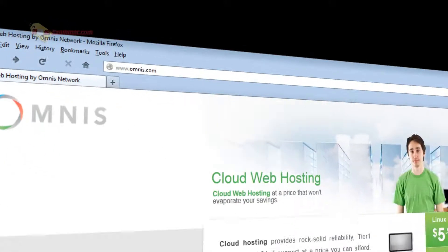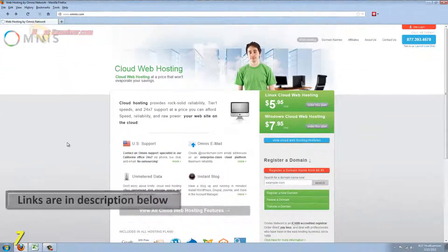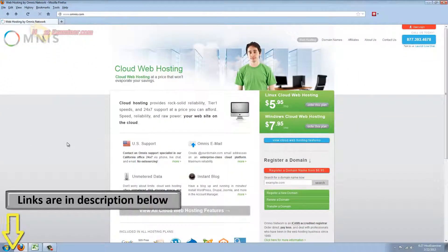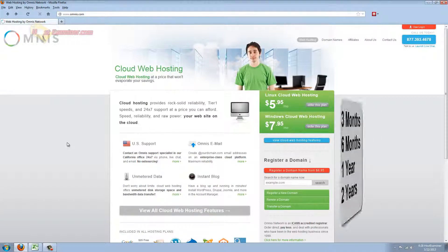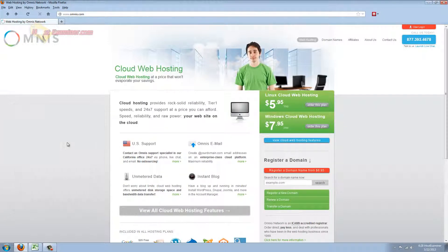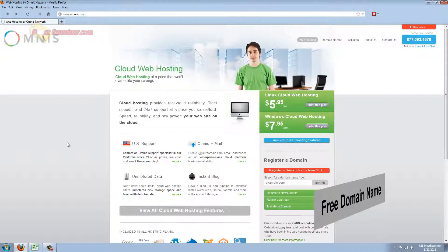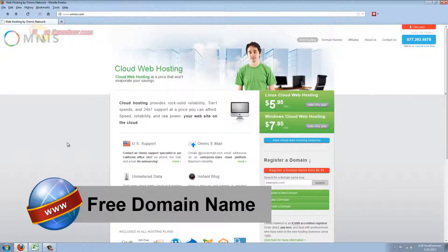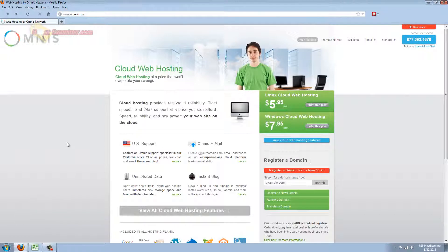Now Omnis has been around for a while, they just have one universal web hosting plan which makes it easy. They just have different term lengths like three months, one year, two year. They do offer a free domain name if you buy at least a one year plan or longer. So if you buy like a three month or six month plan you won't get the free domain name but a one year or longer. So I'd recommend just start with a one year anyways.